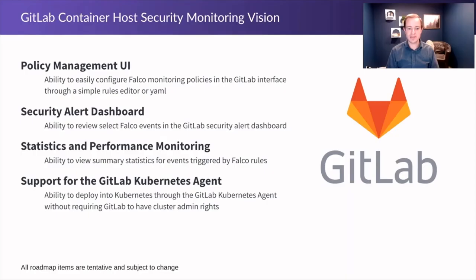At GitLab we have several plans to improve our integration with Falco. The first of these is through an integration with our policy management user interface to allow users to easily configure Falco rules in GitLab through a simple rules editor or through yaml.